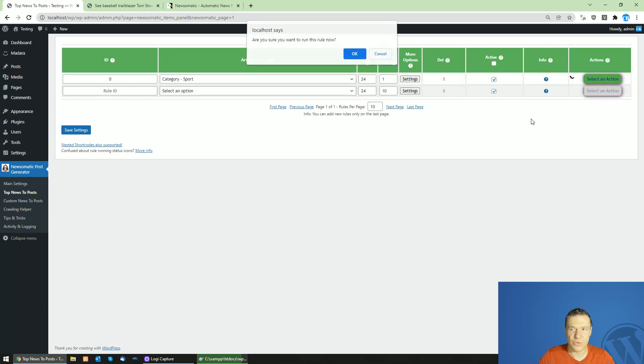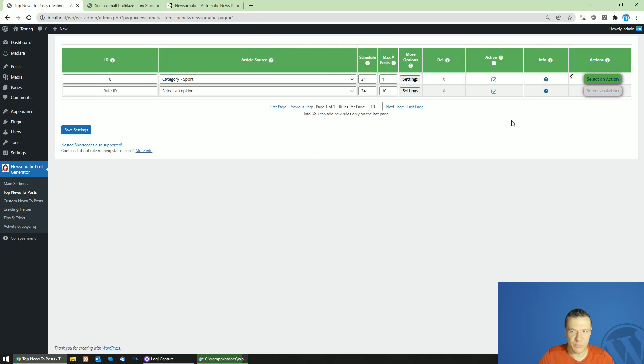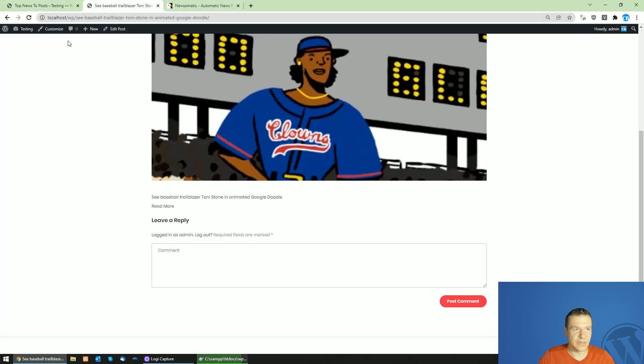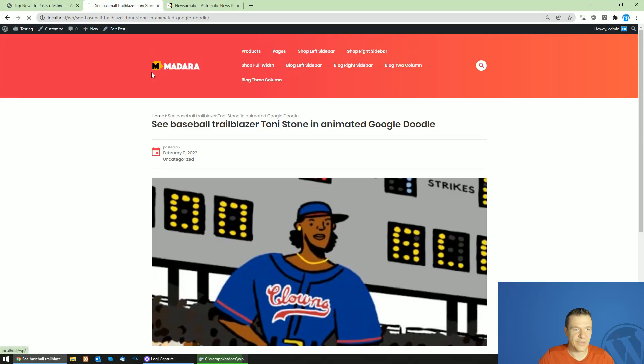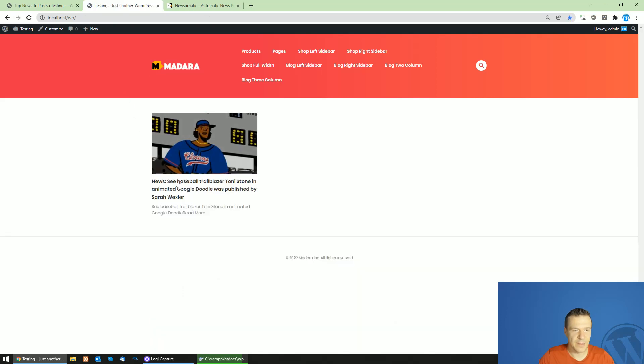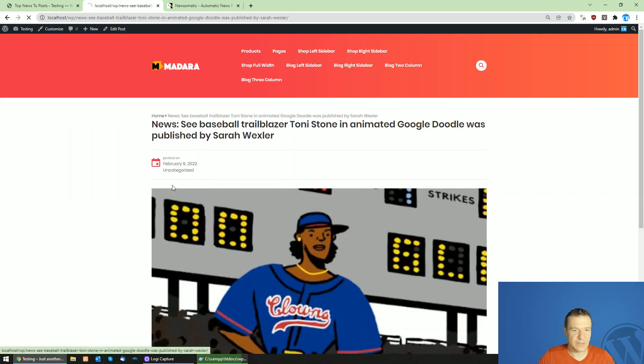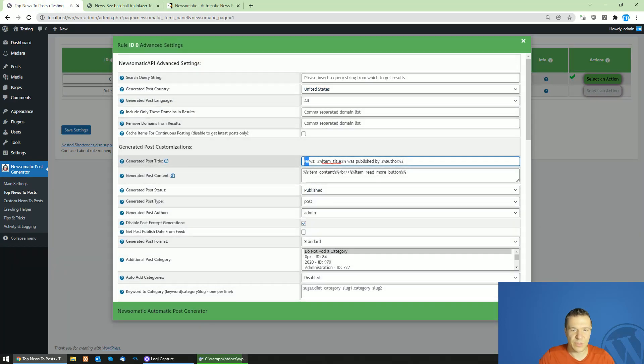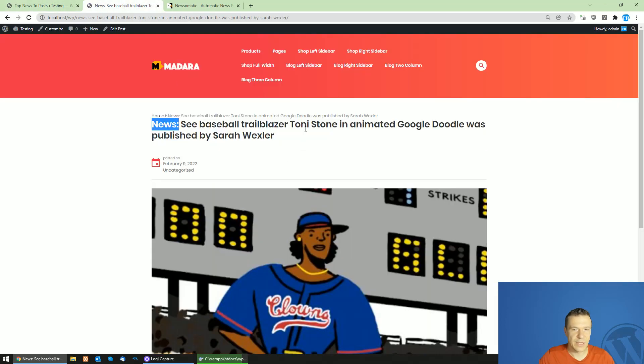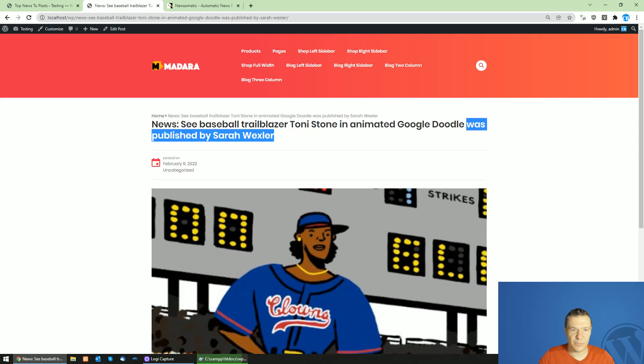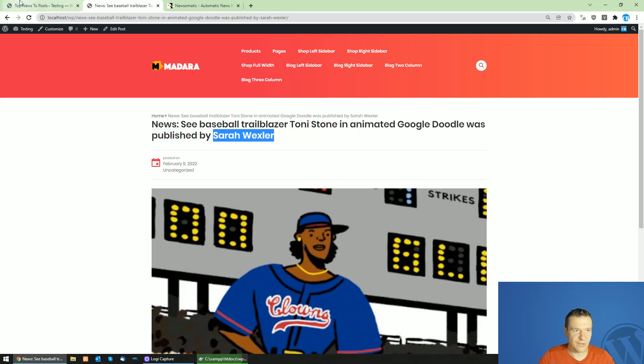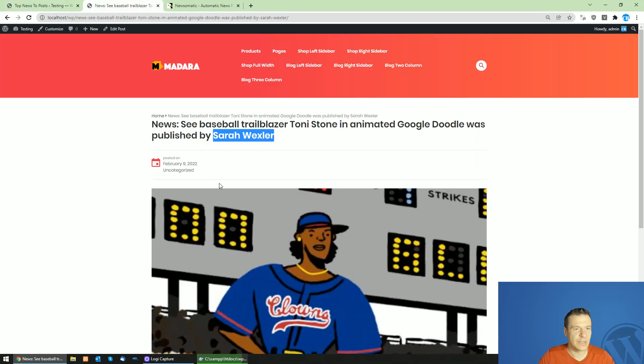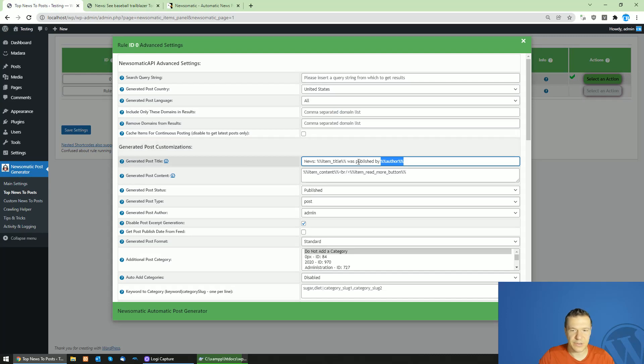Let's delete the old post that we imported and recreate it and re-import it. Importing will be done now. Let's refresh our site and here it is: 'News' - the word that we prepended the title with - and also 'was published by Sarah Rexler'. This is the author who published the original article and she is now also in our title.